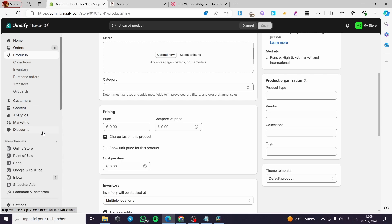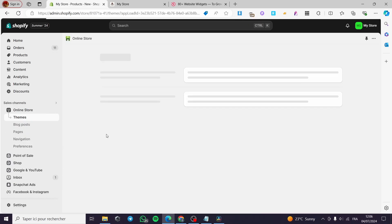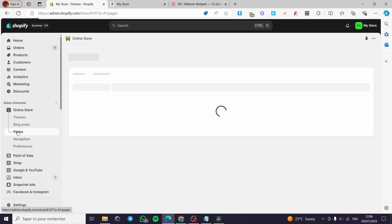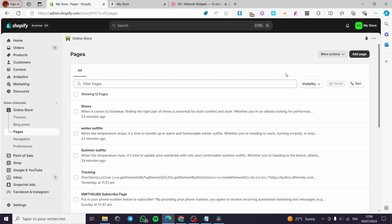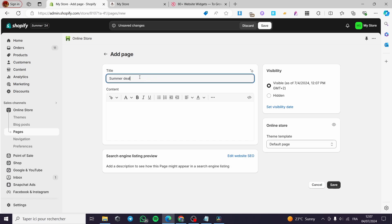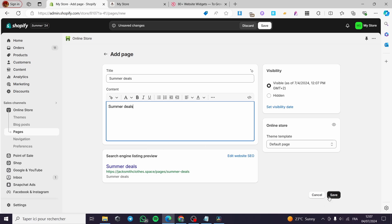Now, simply go to the Online Store. This is the next step, or the most vital step to do. Click on Pages. Under the pages, we are going to add the page that we are going to create for the subcategory. Click on Add Page. For the title, I am going to name it, for example, Summer Deals. Simply put the content or the description — Summer Deals again. Click on Save.